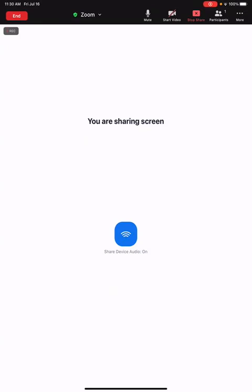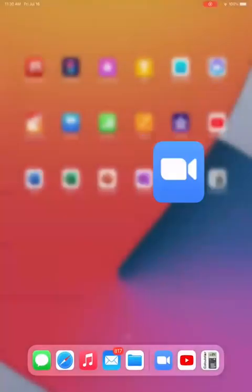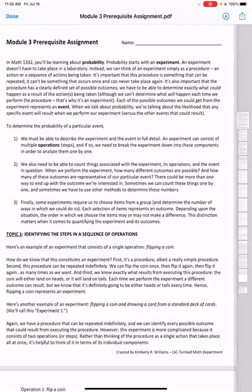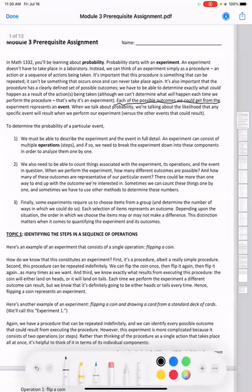Hello everyone, this is Hedi. In this video, we will learn some selected questions from the Module 3 prerequisite assignment. I will highlight the definition of event here. Each of the possible outcomes we could get from the experiment represents an event. Please read all the materials from this prerequisite assignment, not just what we talked about in this video.